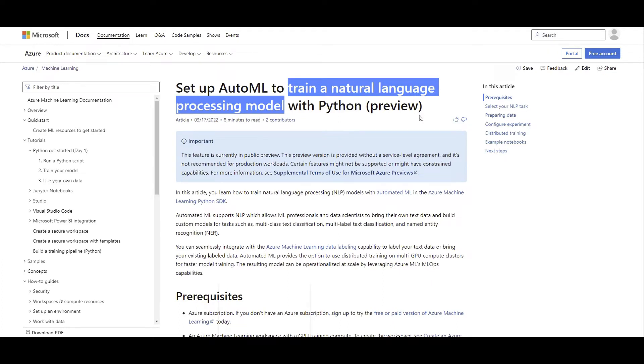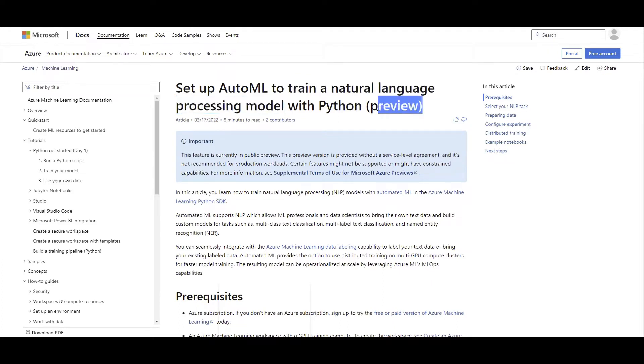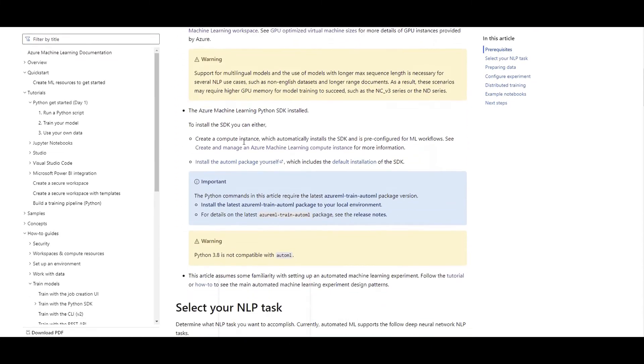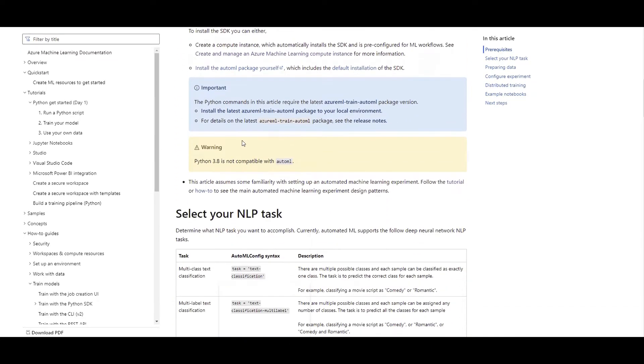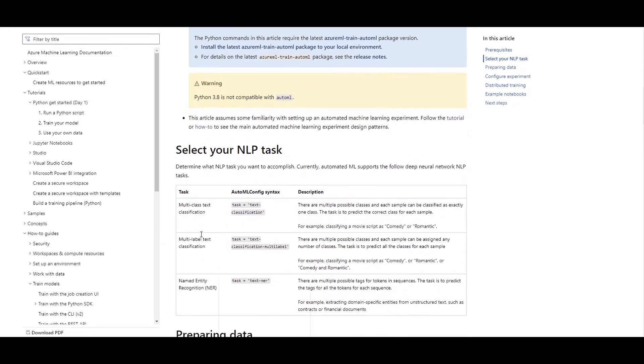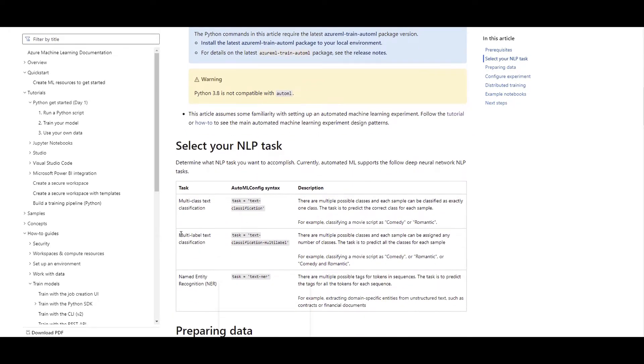And here we go. We have now AutoML for training natural language processing models with Python, which as of now for the day that I'm recording is in preview mode. So when we talk about NLP and when we deal with text dataset, there are multiple scenarios and different types of NLP that we can leverage here. Mainly in high level, there are three different tasks of NLP that, as of now until today, are supported with AutoML in Azure Machine Learning.